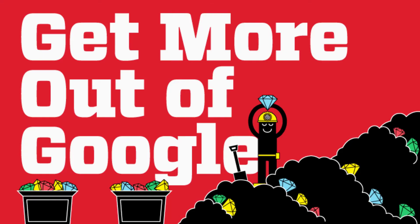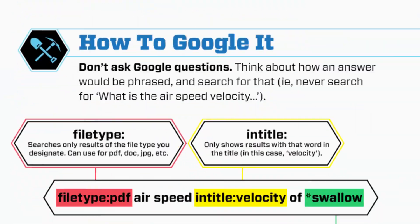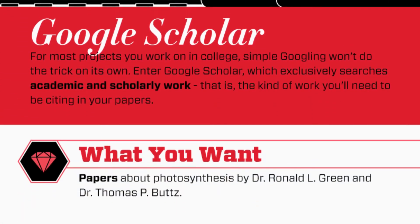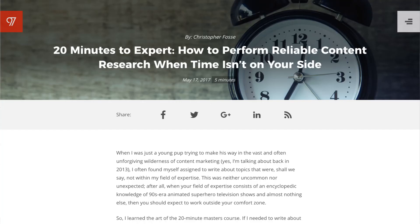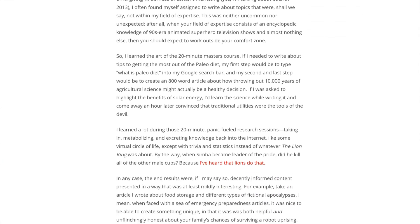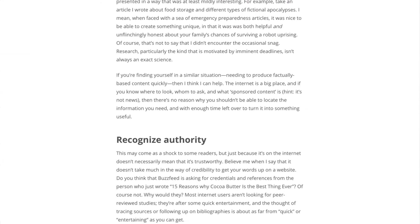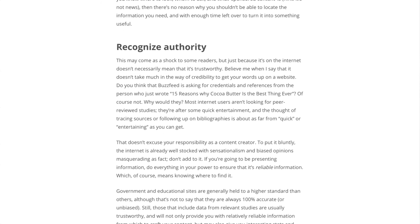Mashable put together a great infographic called Tips and Tricks for Students Conducting Online Research — I'll leave a link in the description box below. It's a great resource to have on hand, especially as you're getting started in your power searching. And for more on becoming an expert on any topic fast, head on over to 97thfloor.com and read the article, "20 Minutes to Expert: How to Perform Reliable Content Research When Time Isn't on Your Side." I'll leave a link to that article below. That's it — five things for getting the most out of Google search. Until next time.